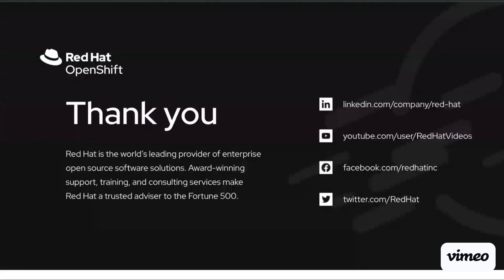And that's it. That's our demo of OpenShift on Oracle Cloud Infrastructure. Thank you so much.